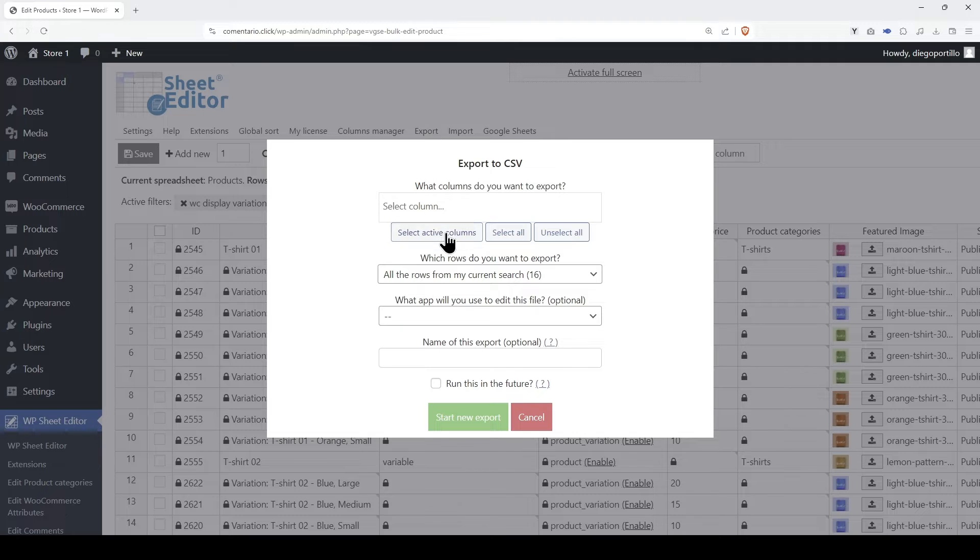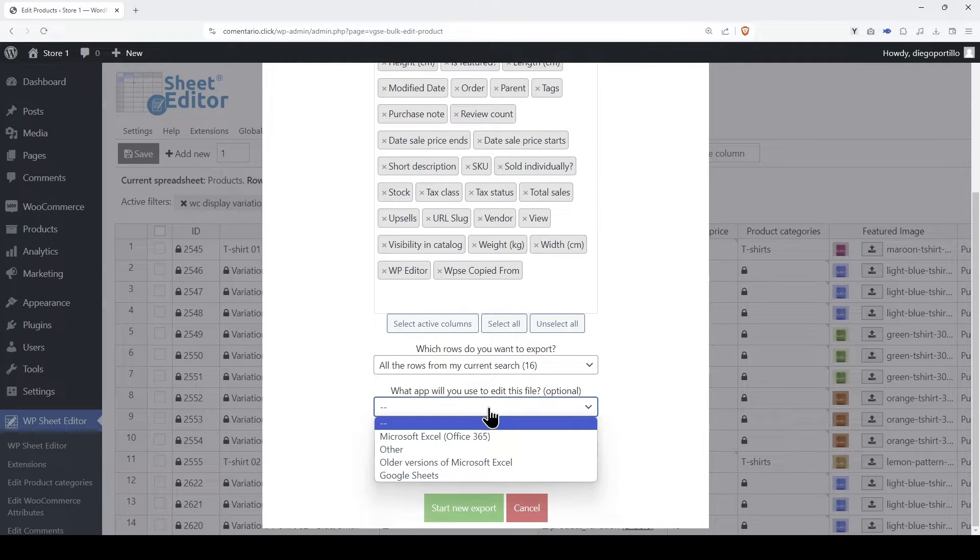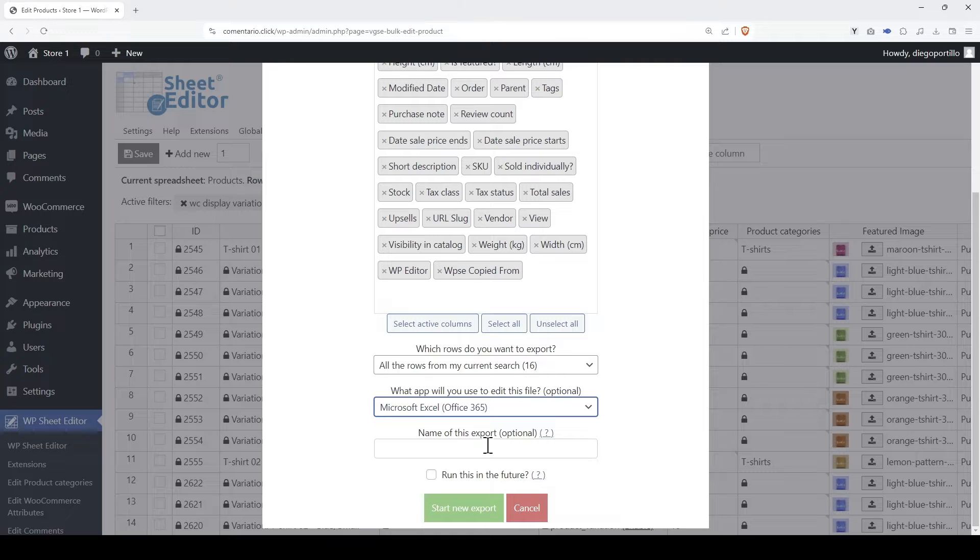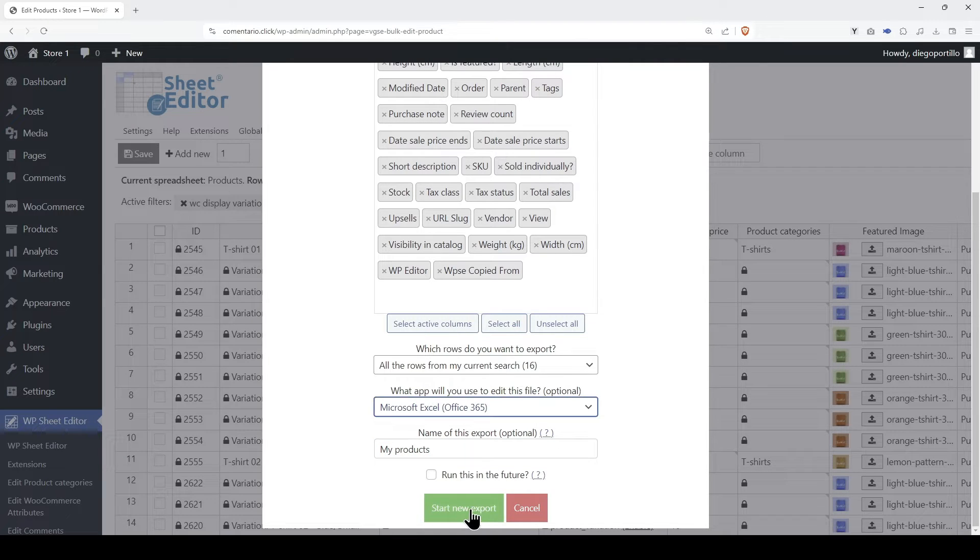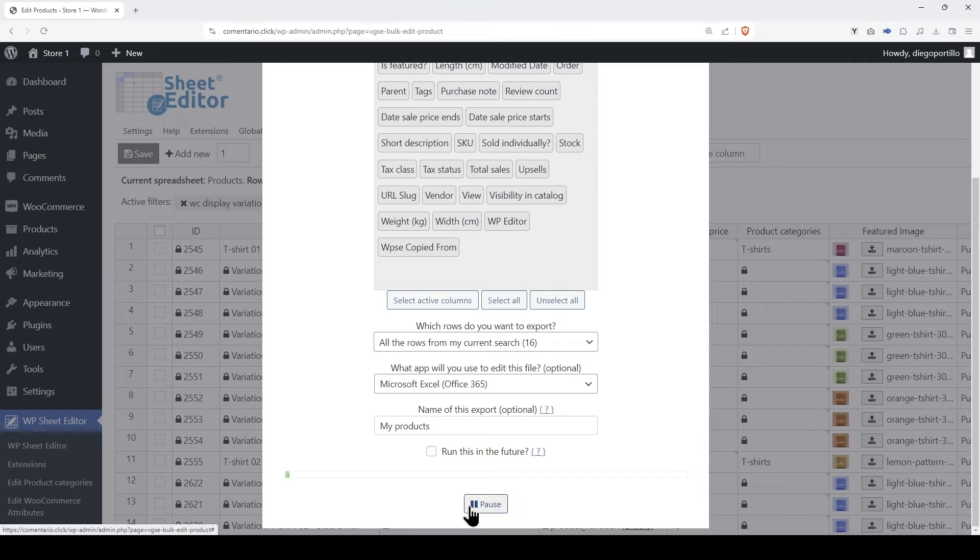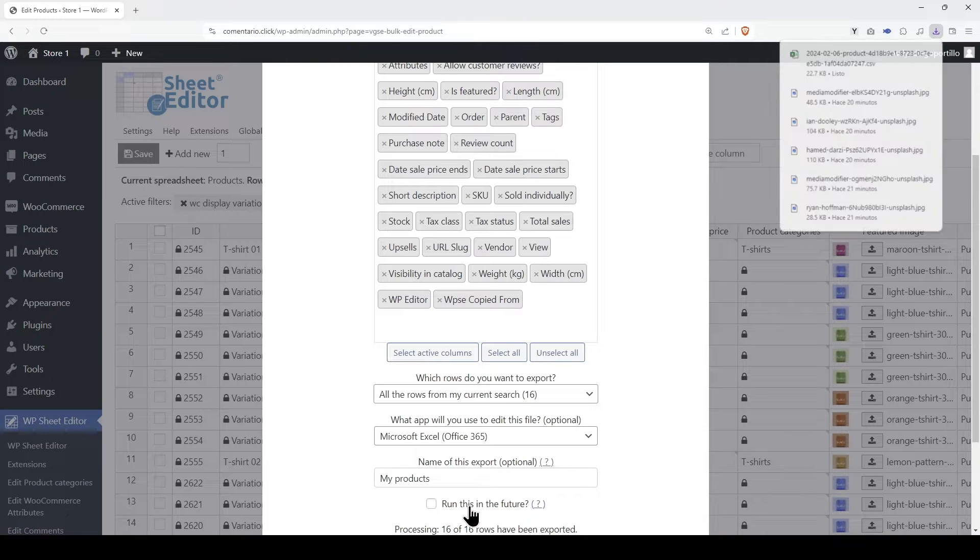We will export all the columns, and here we will select the app with which we will open and edit the CSV file. We can add a name for this export, and finally let's click on this button to download a CSV file containing the data of our WooCommerce products and variations.